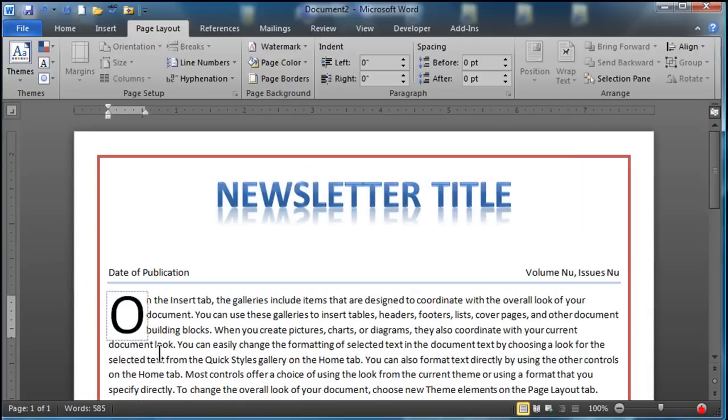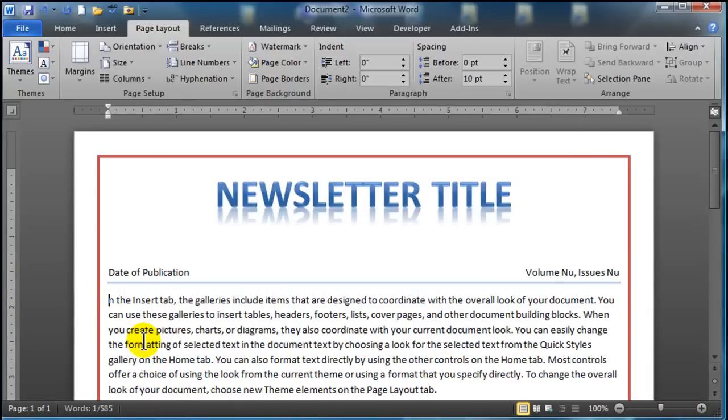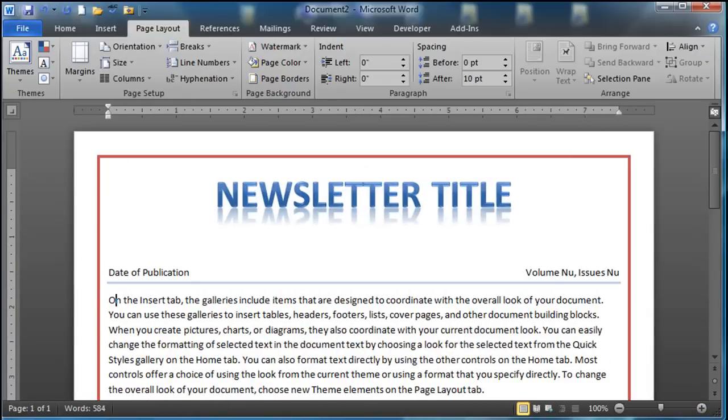So let me go back to this. I'm actually going to delete that drop cap. And I'll put it in after the fact. So I've taken out that drop cap. Really easy to put back in. Let me go ahead and zoom out again.